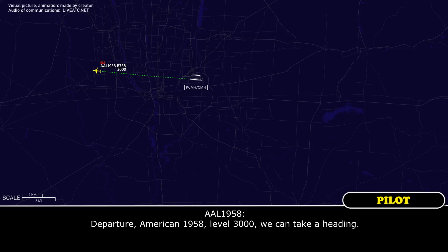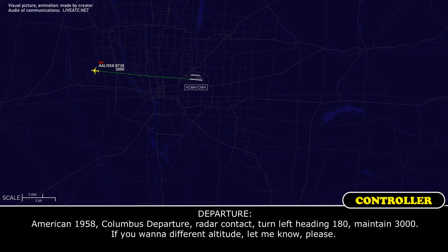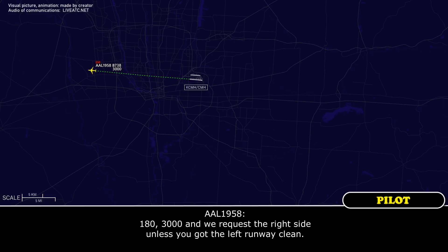Departure, American 1958, level 3,000 — we can take a heading. American 1958, Columbus Departure, radar contact. Turn left heading 180, maintain 3,000. If you want a different altitude, let me know. 180 and 3,000. We request the right side unless you have the left runway clean.